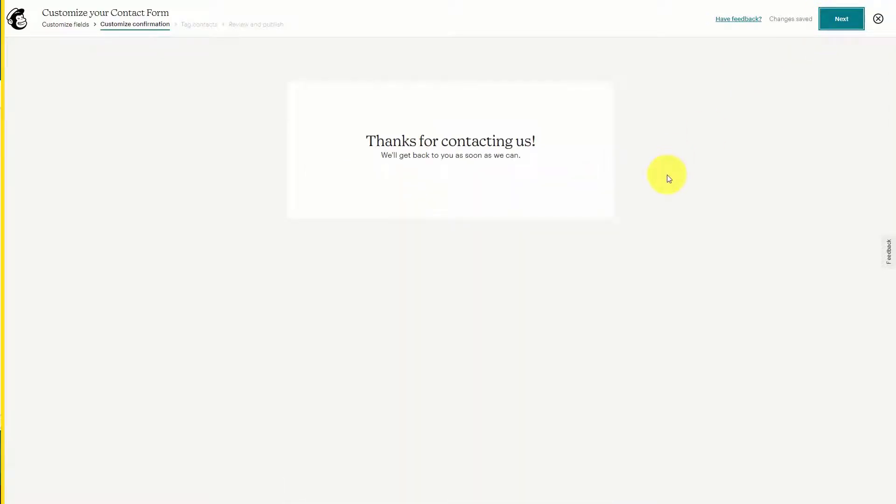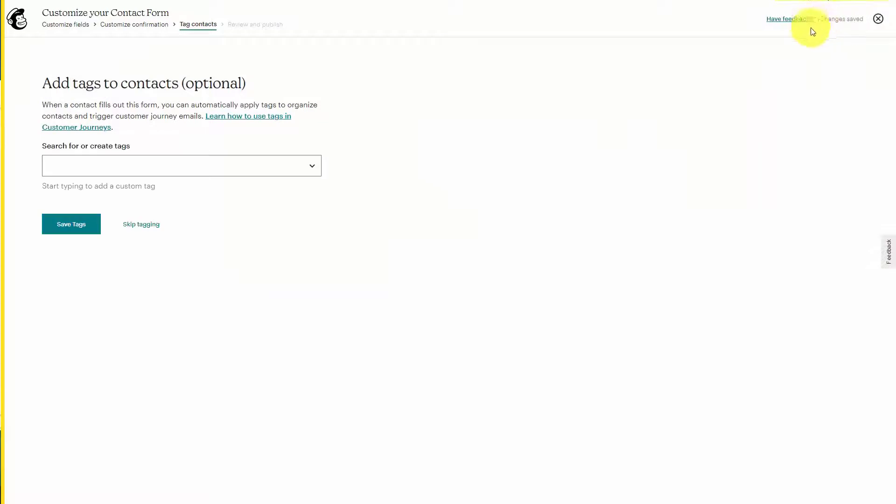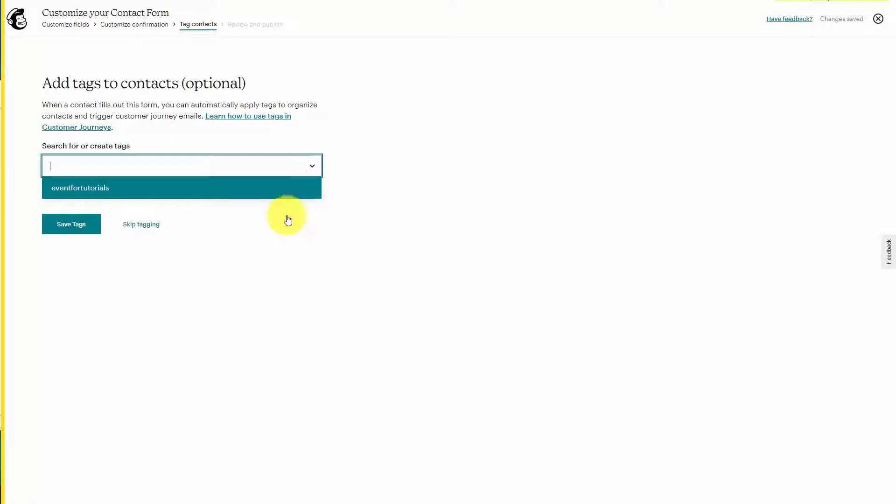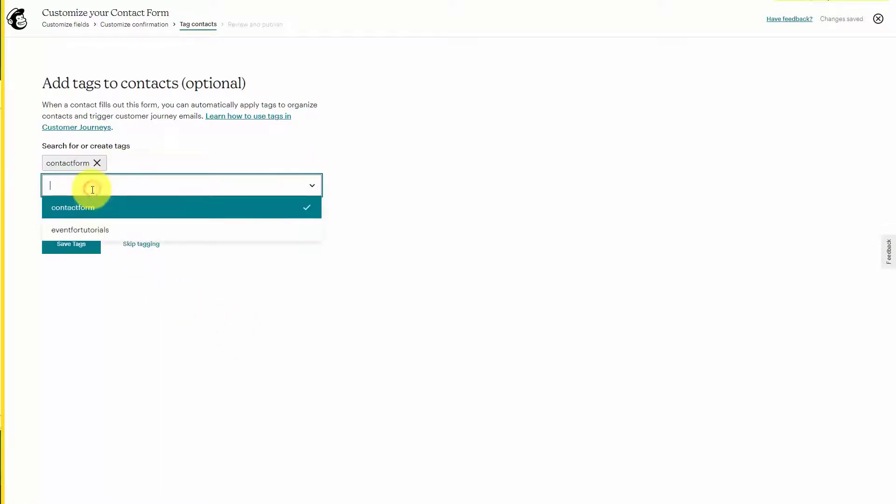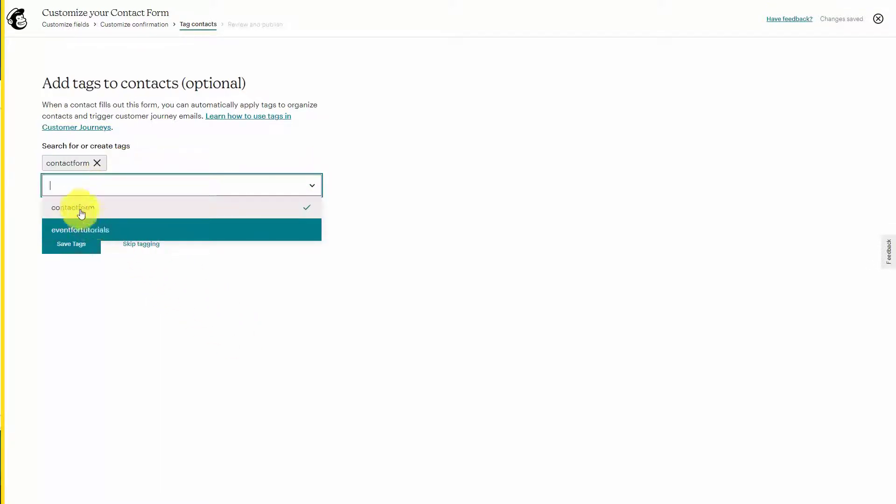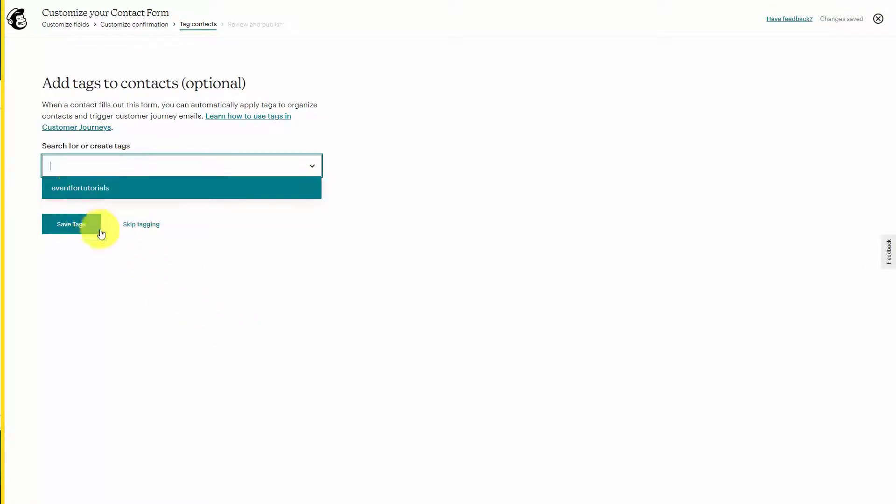You can then click Next. Then create a custom tag and add that custom tag. Use the tag and click Save Tags.